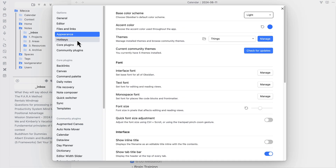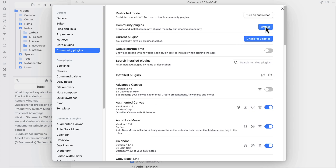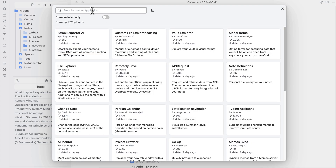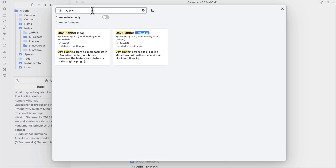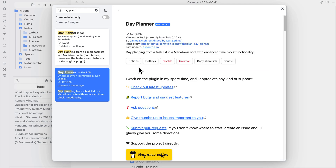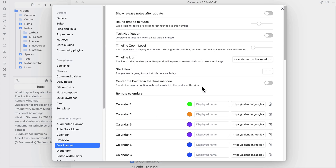Let's go into the settings, then into the plugins area and type Day Planner. There are two of them in here — the OG and then just the regular Day Planner. You want the regular Day Planner one. I found that this one works pretty well. You will enable it and then go into the options to configure them.